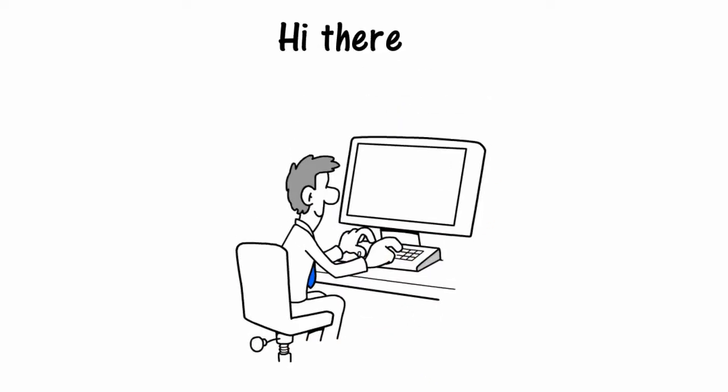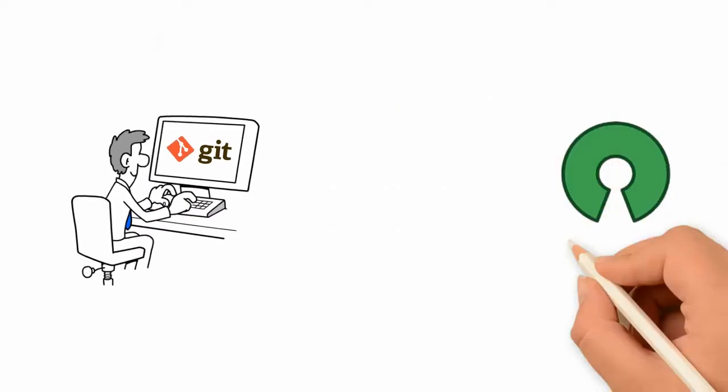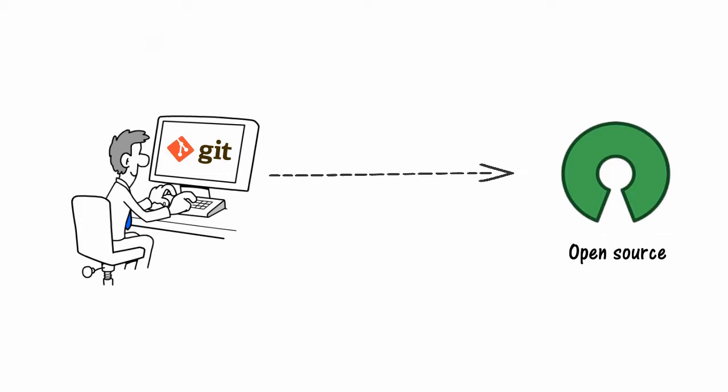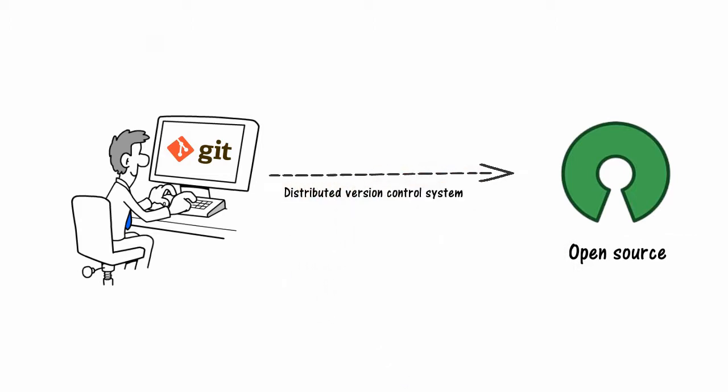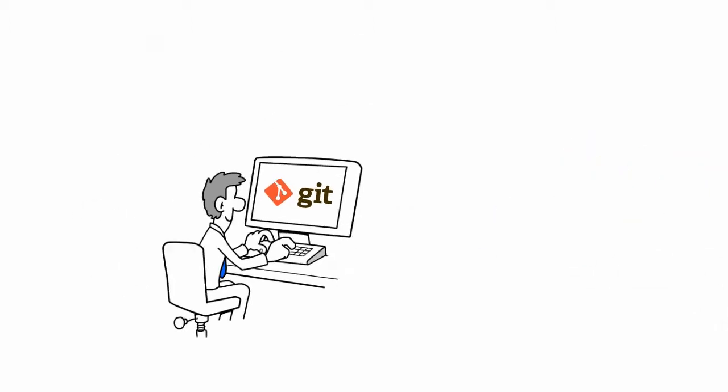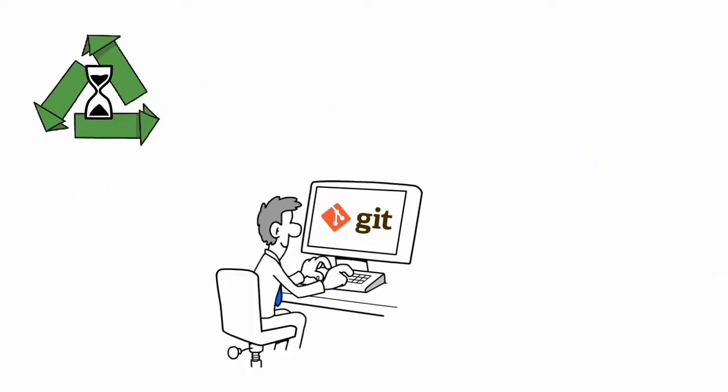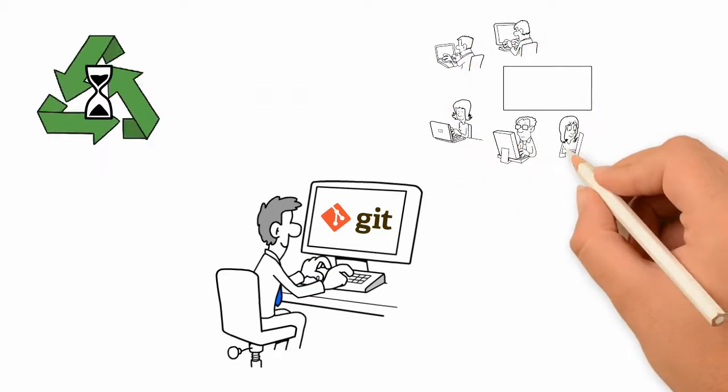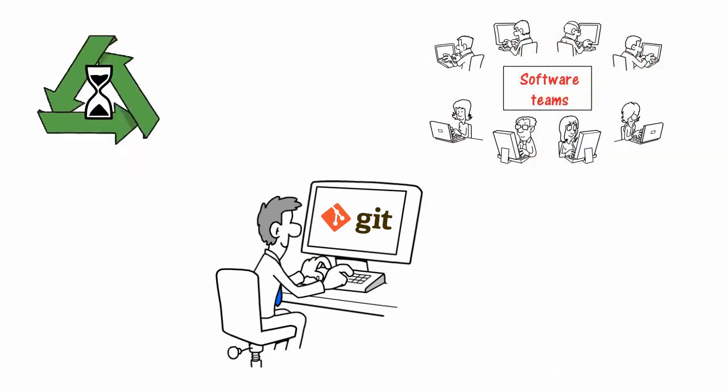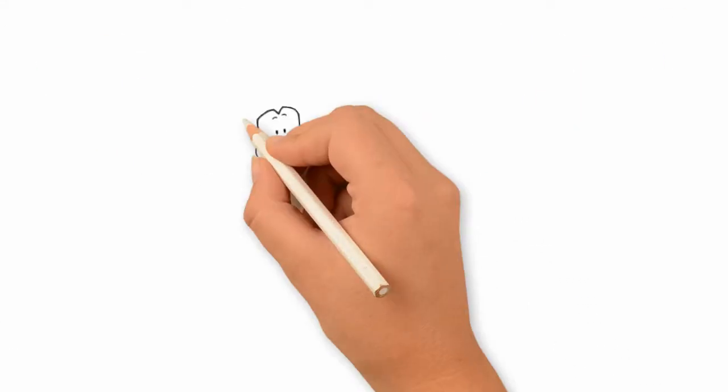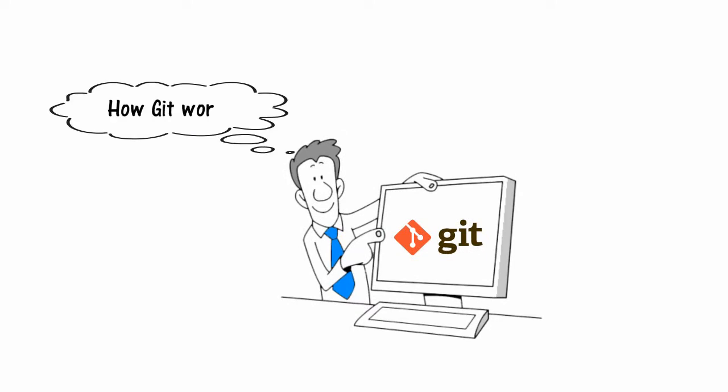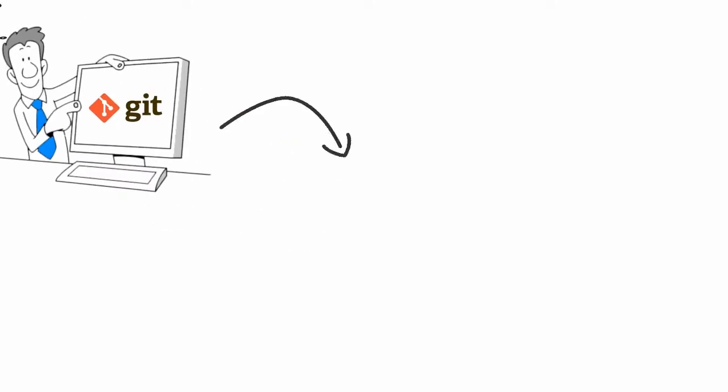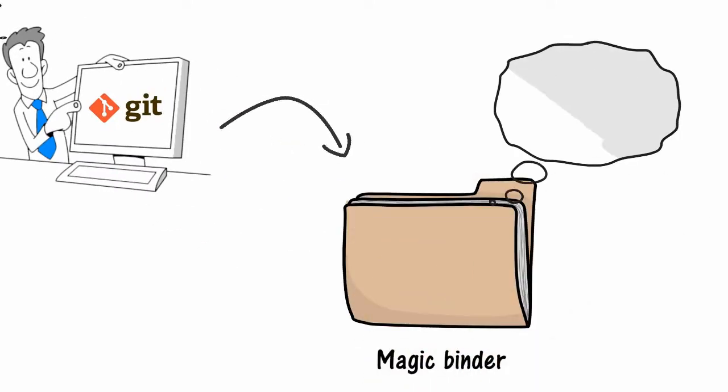Hi there, Git is an open source distributed version control system. It keeps track of changes over time and helps software teams collaborate with each other. To understand how Git works, let's imagine a magic binder with lots of paper documents inside it.